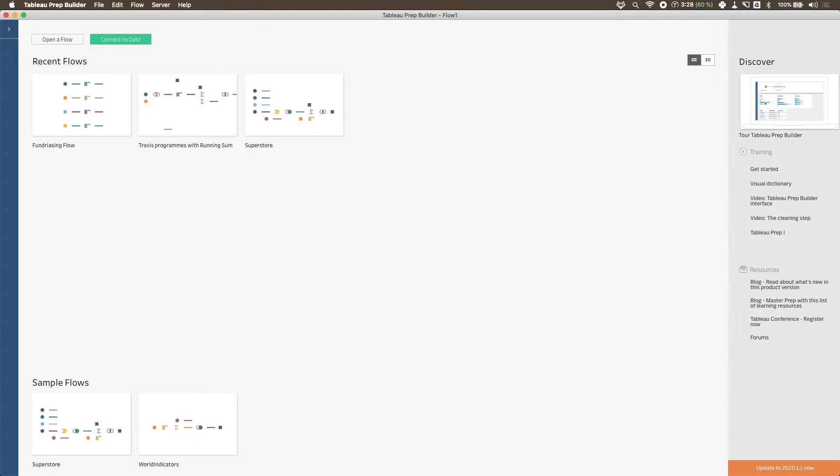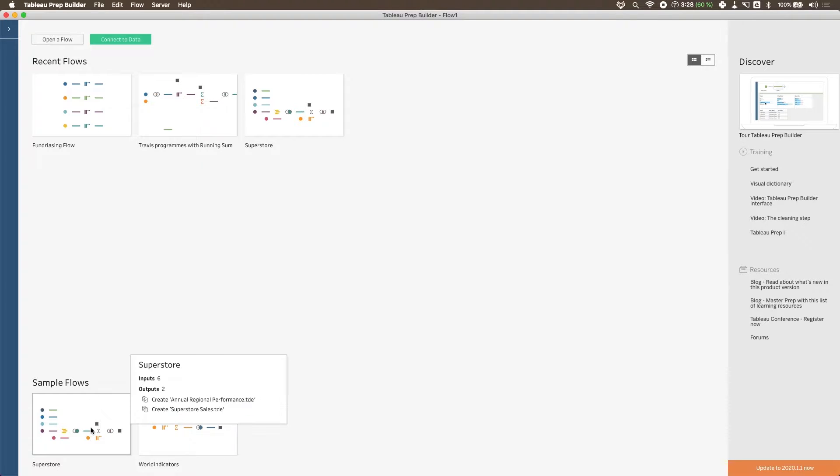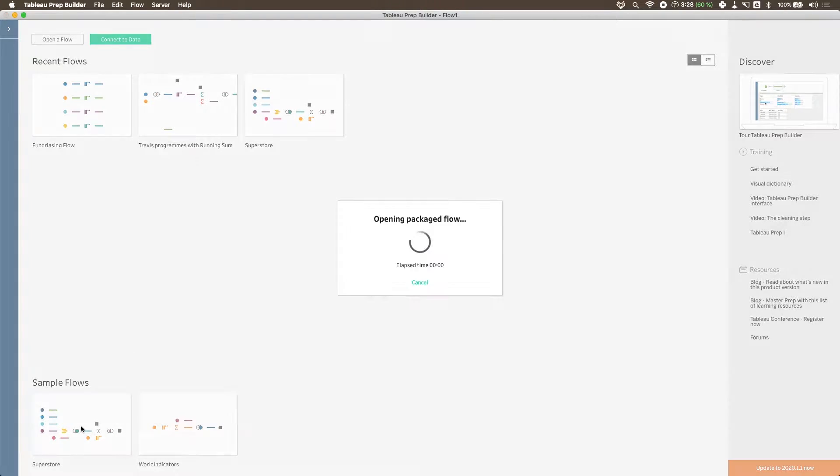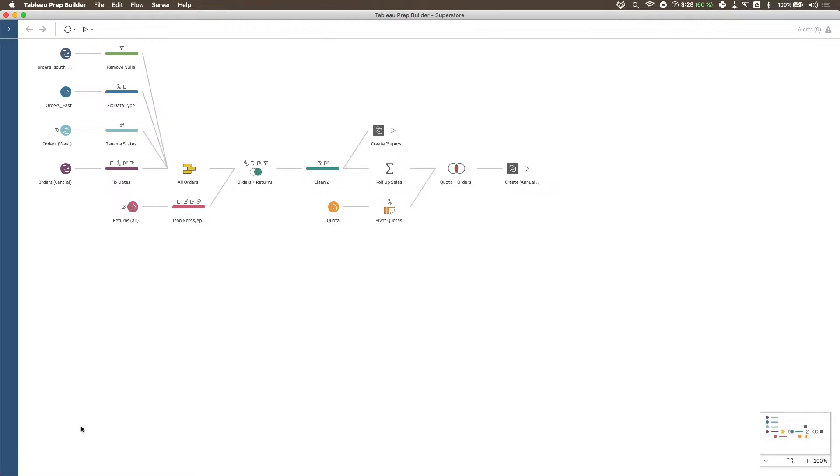To allow you to follow along, I've just opened up Tableau Prep and I'm going to be using the sample flow that we've been using all along: Superstore. It's the bottom left flow. And then when you get to this particular view, what I want you to do is delete a certain part of this flow.